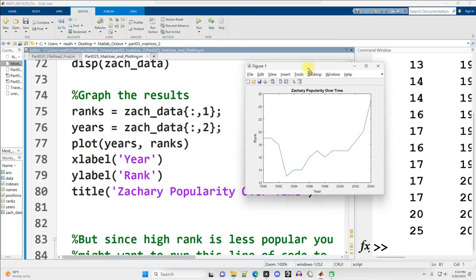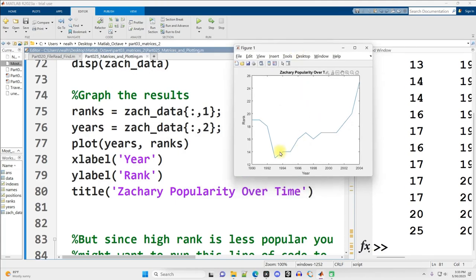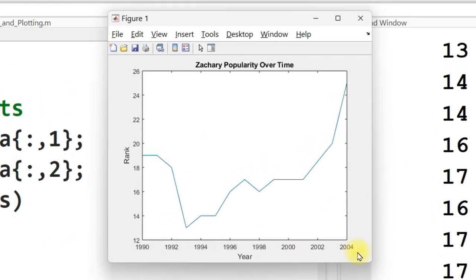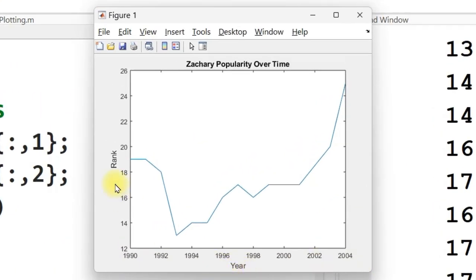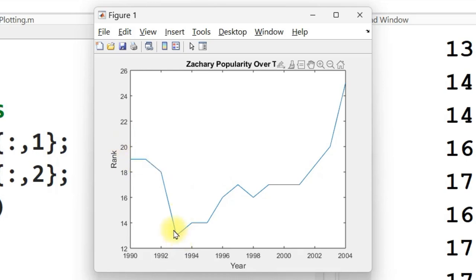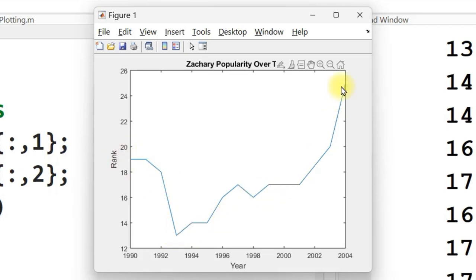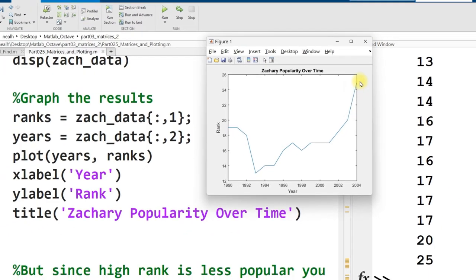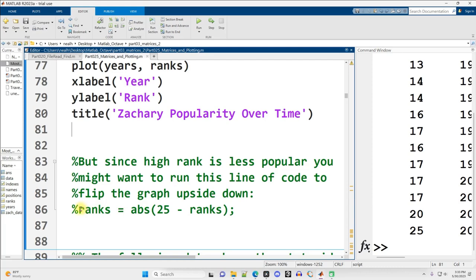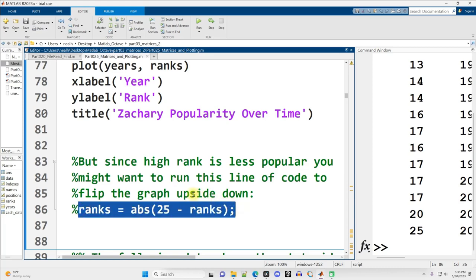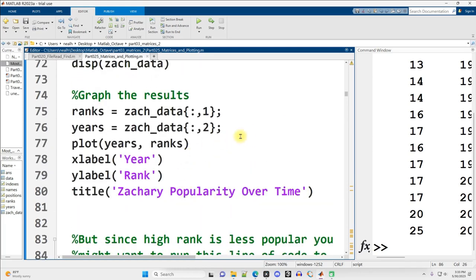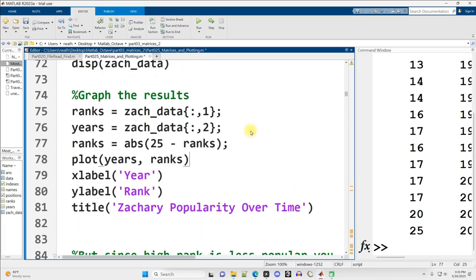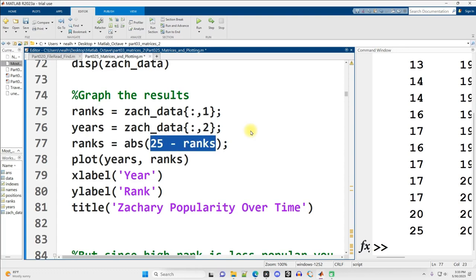There it is right there. So we got our years on the x-axis and it's labeled, ranks on the y-axis and it's labeled. Now one thing that always confuses me about this is I always forget that low rank is actually highest popularity. So this is the highest popularity right here. If we wanted to fix that, how could we do it? How could we basically invert this graph? Well since the rankings only go to 25, what we could do is this line of code right here, just copy and paste it up here, it does need to go before the plotting but after the rank calculation, and we just take all our ranks and set them equal to the absolute value of 25 minus the ranks. So this will basically invert them because a low rank will become a high rank. So 1 will become 24 and 25 will actually become 0.